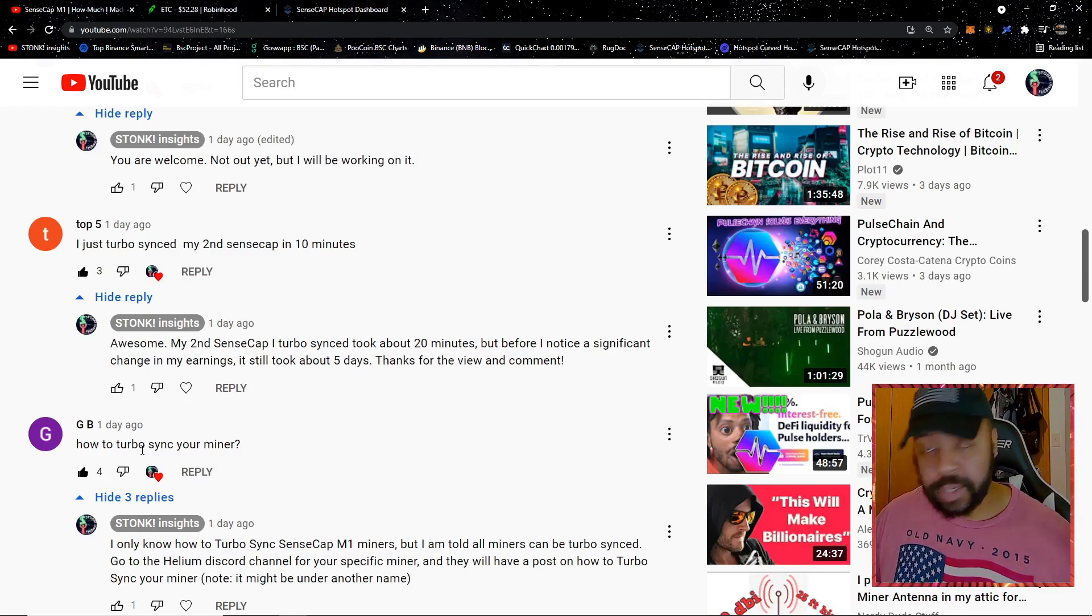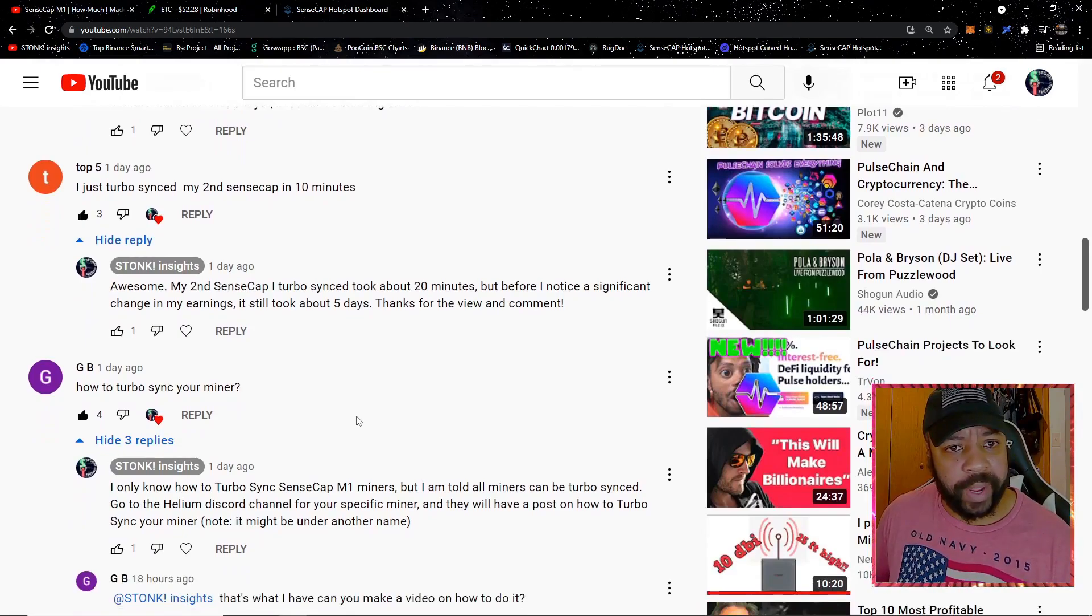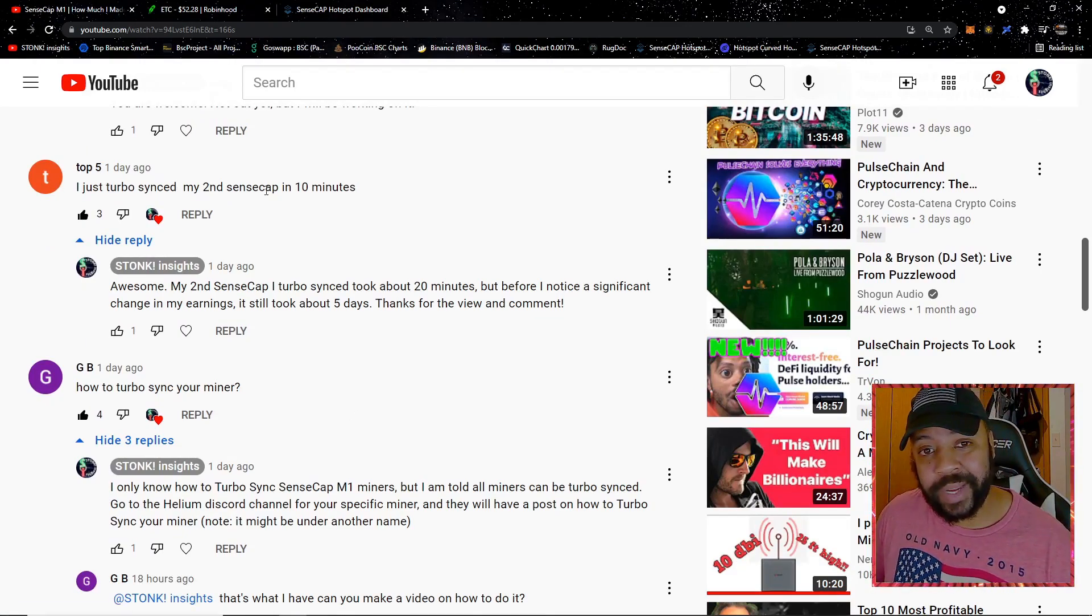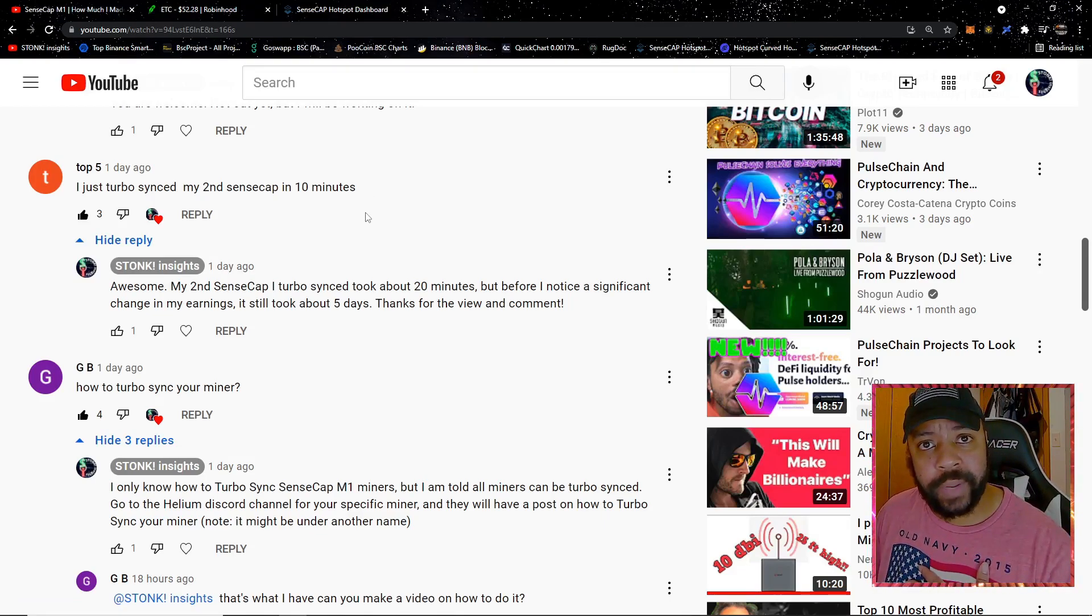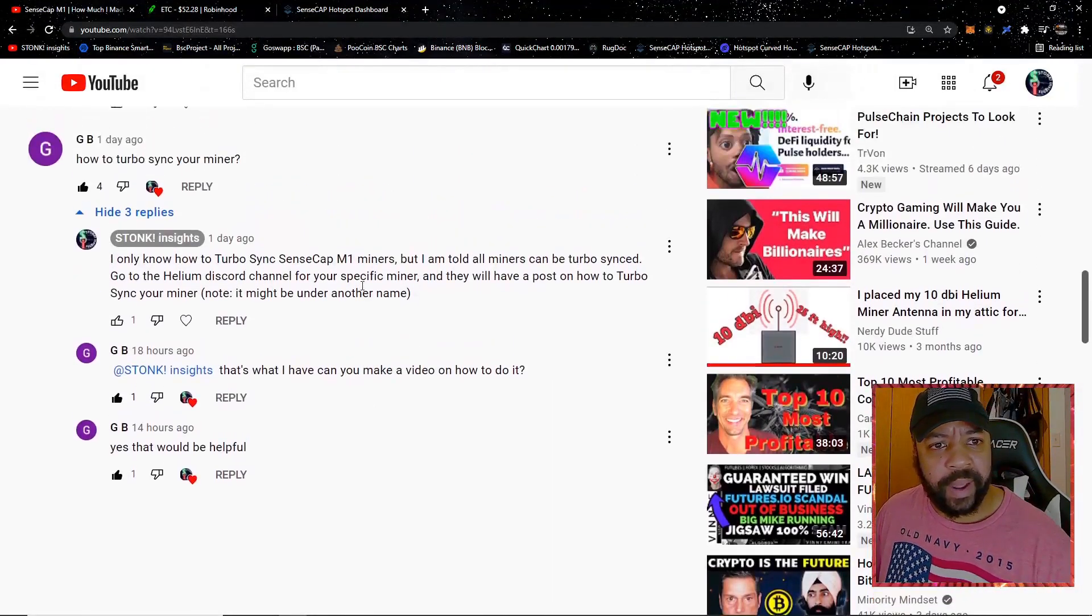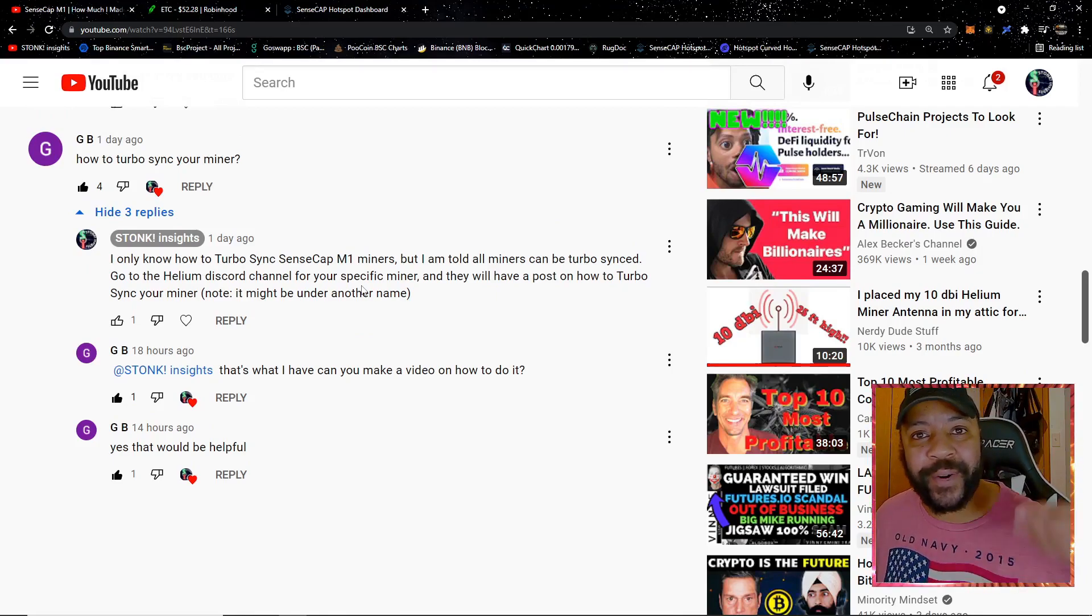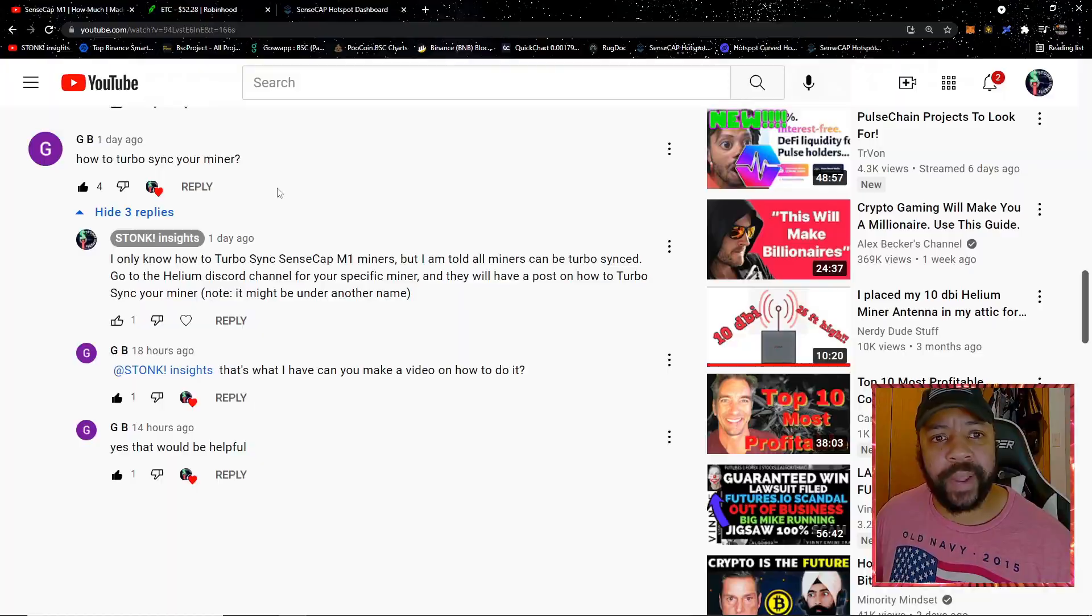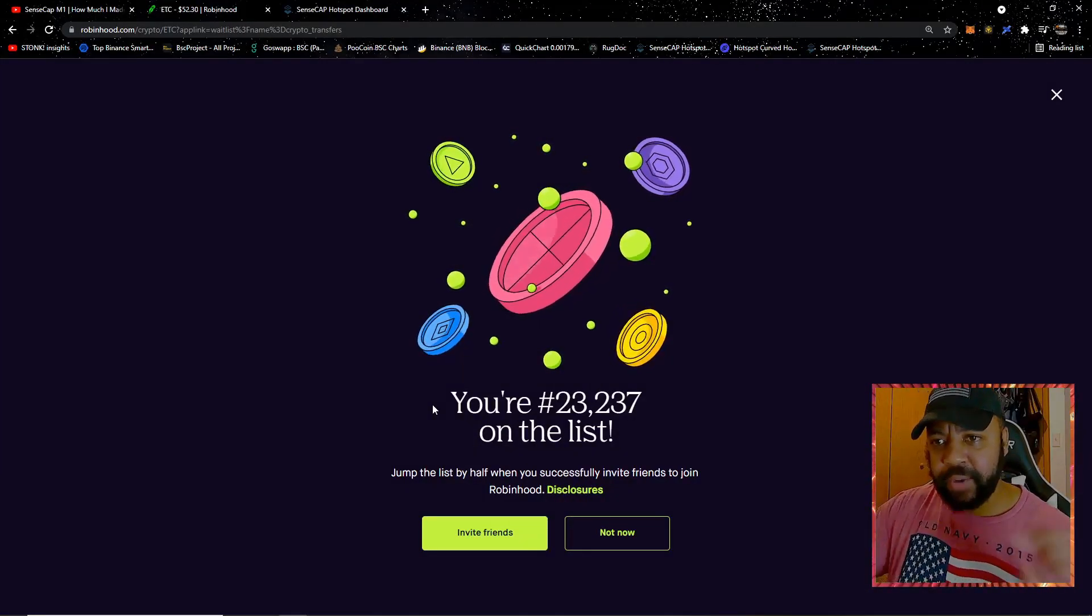I do think I snuck in one witness in there too, which is awesome. We got all these individuals in the comments. Top Five said his turbo sync synced in 10 minutes, which is extremely fast. Mine took about 20 minutes to sync, but 10 minutes is half the time. Then GB here was really on my case about going over this video, so I got you GB, we're about to do that right now.